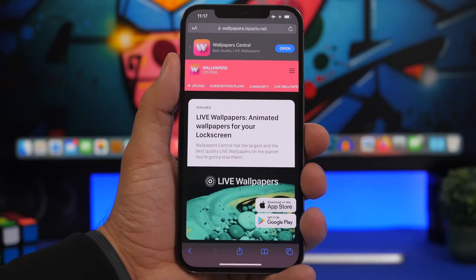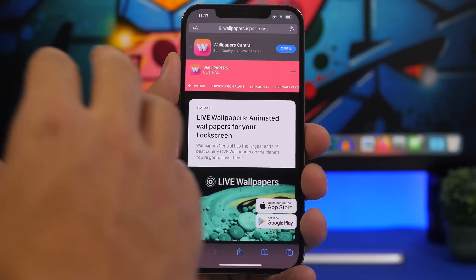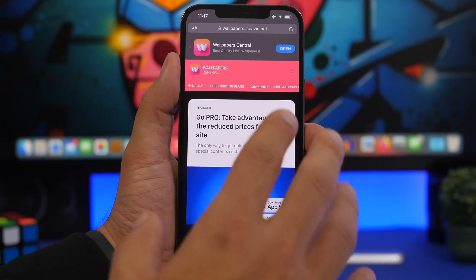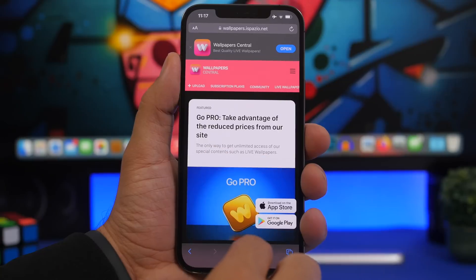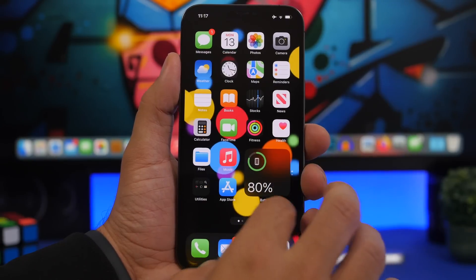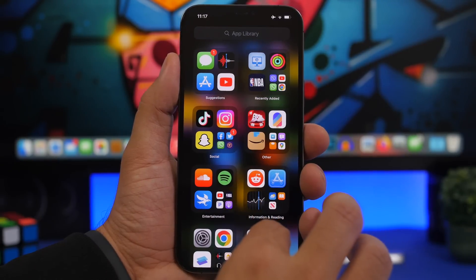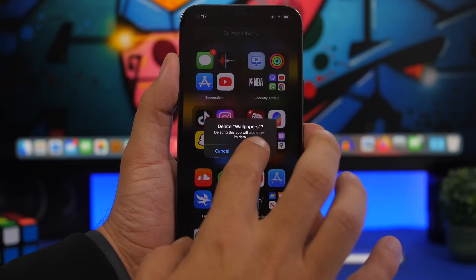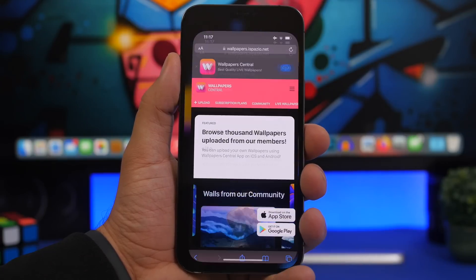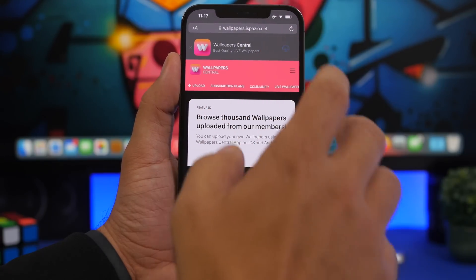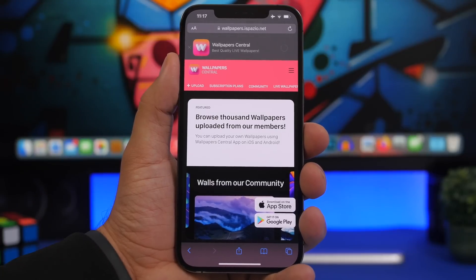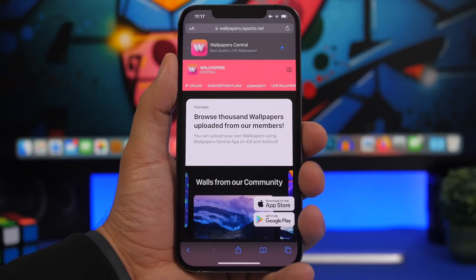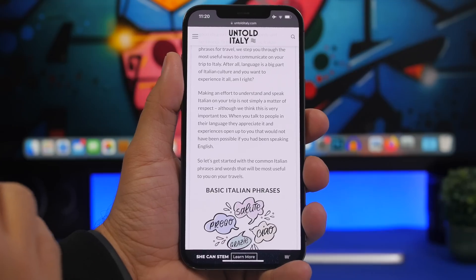Another cool thing you can do with Safari now: if there's an app available to install from a website, you can install it directly from Safari without being redirected to the App Store. So if I don't have the app installed on my device, I can now install it directly from here.